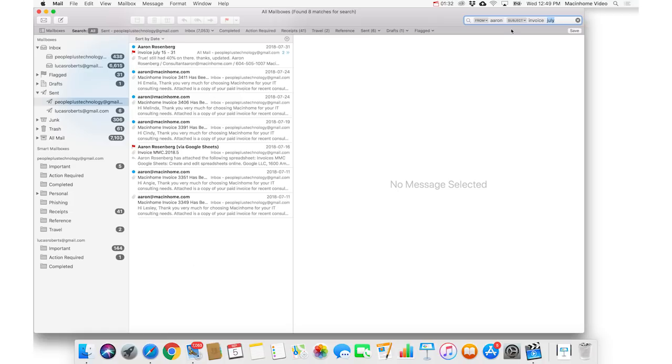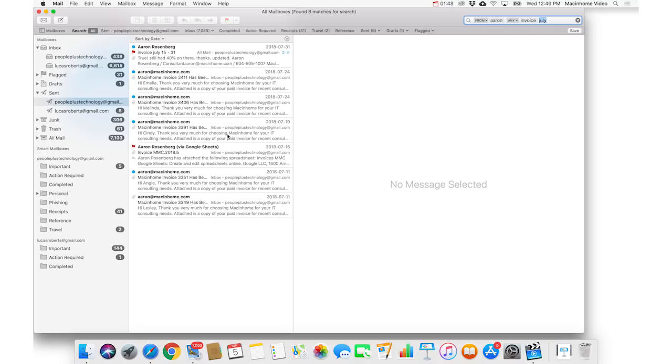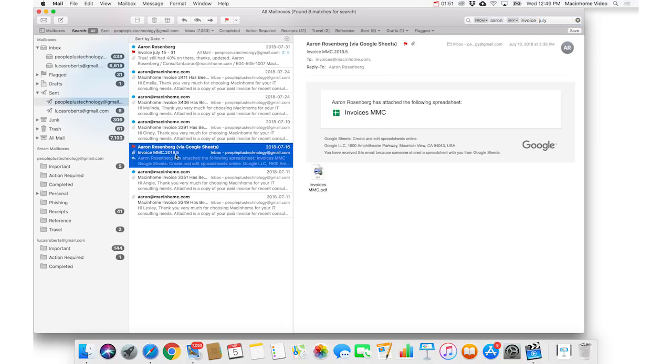And there is a little difference here between searching for the subject or searching in the entire message, and you can click this tiny little arrow here, and say I wanna search the entire message for the word invoice, so it's not just searching in the subject. And then this is the one that you want. You can open it and do what you need.